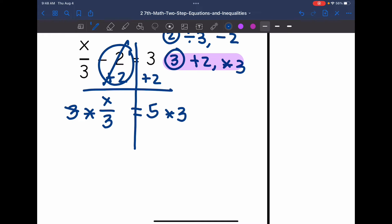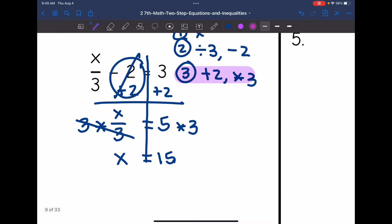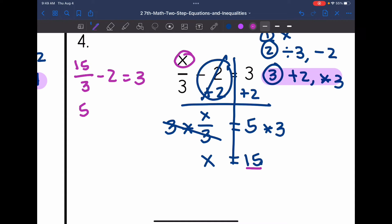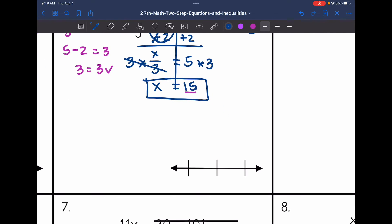Times 3 and divided by 3 cancel out, leaving x equals 5 times 3, which is 15. Verifying: substitute 15 for x — 15 divided by 3 minus 2 equals 3. 15 divided by 3 is 5, and 5 minus 2 is 3. Correct! The solution is x equals 15. On the number line: 15 in the middle, 14 right below, and 16 right above.